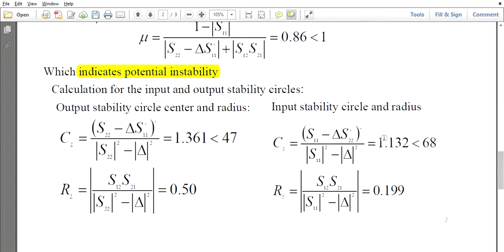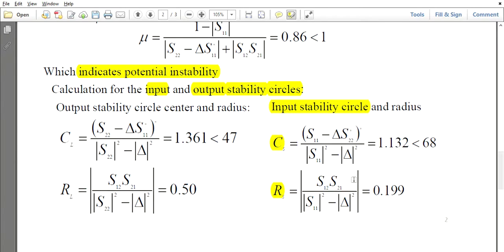To use the Smith chart we draw two types of circles: the input stability circle and the output stability circle. Each circle requires a center and a radius. For the input stability circle we need center Cs and radius Rs; for the output stability circle we need center Cl and radius Rl, calculated using the respective formulas.